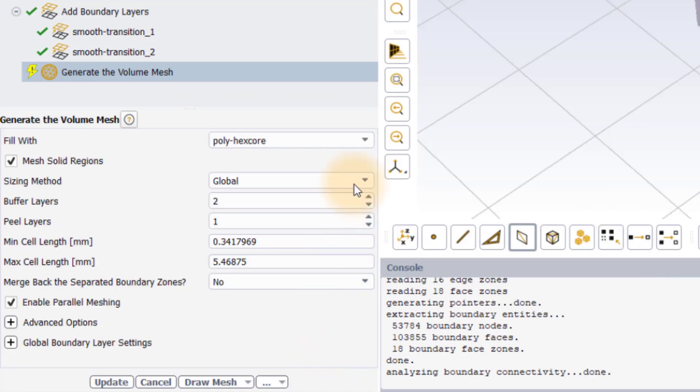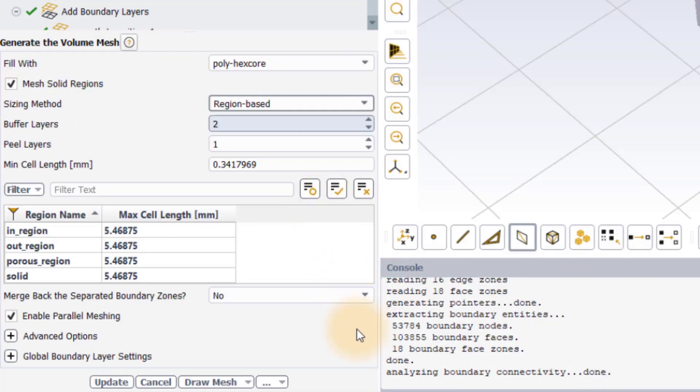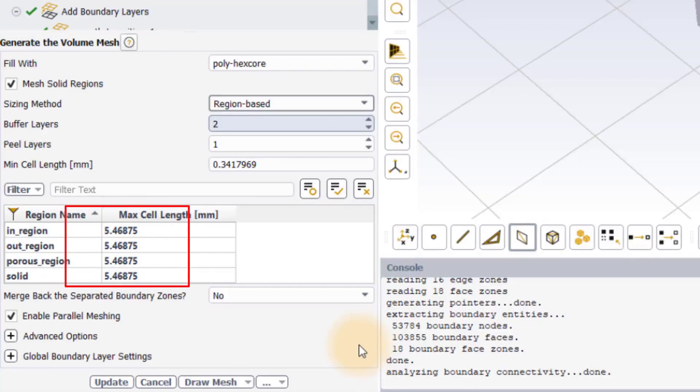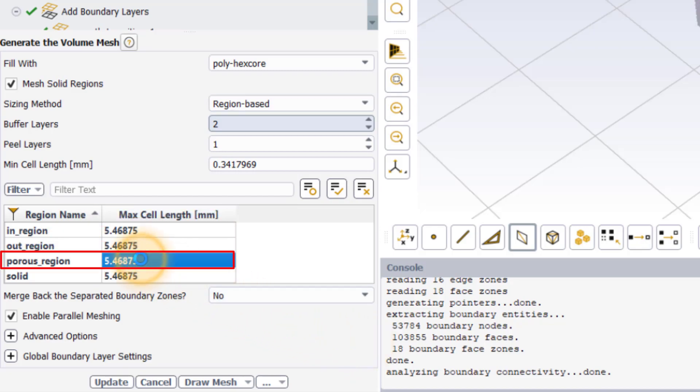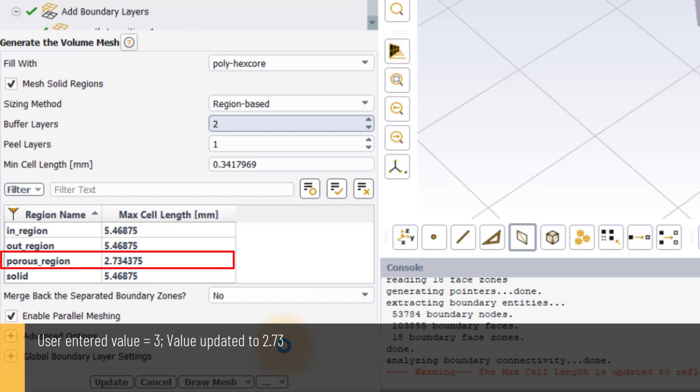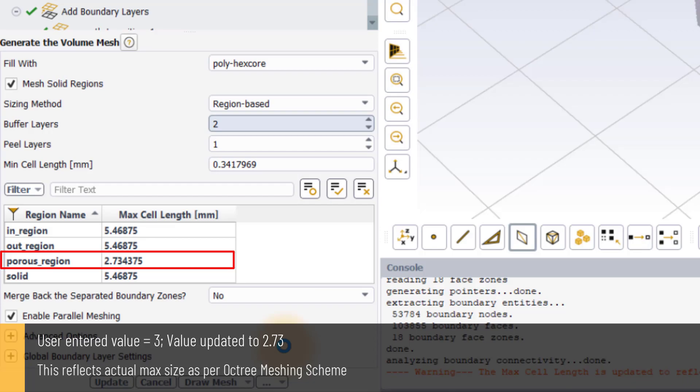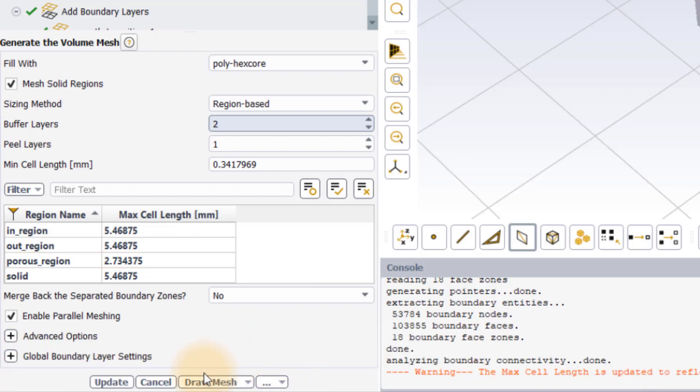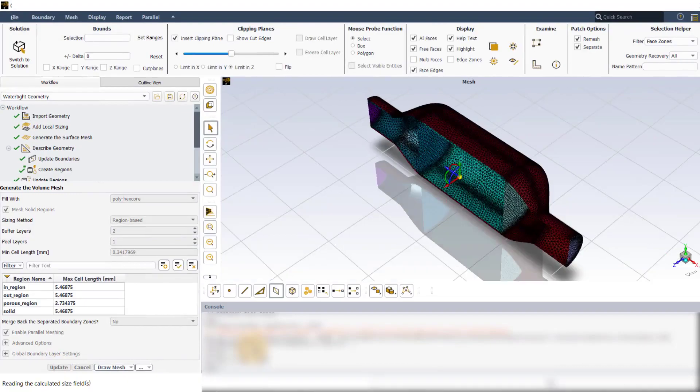Now change the sizing method from global to region-based. As soon as the sizing method is set to region-based, a table will pop up in the properties section which is populated with the region names and the corresponding max cell lengths. Here, the user can change the max cell length as needed. To refine the mesh, set the max cell length to 3 mm for the porous region. Note that the solver automatically updates the max cell length closest to the user specified value that reflects the actual max size as per the octree meshing scheme. Click on update button to generate the volume mesh.